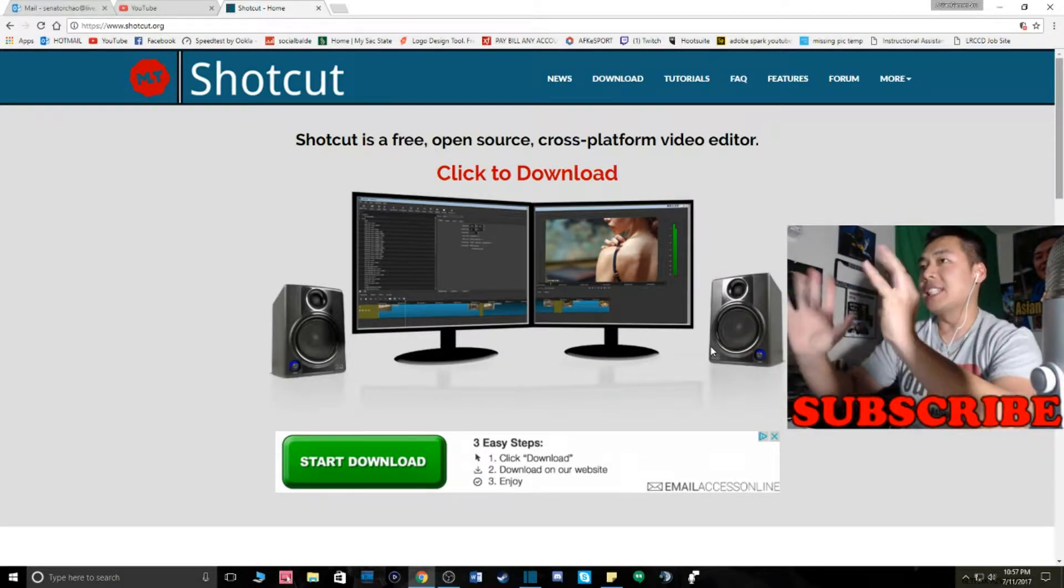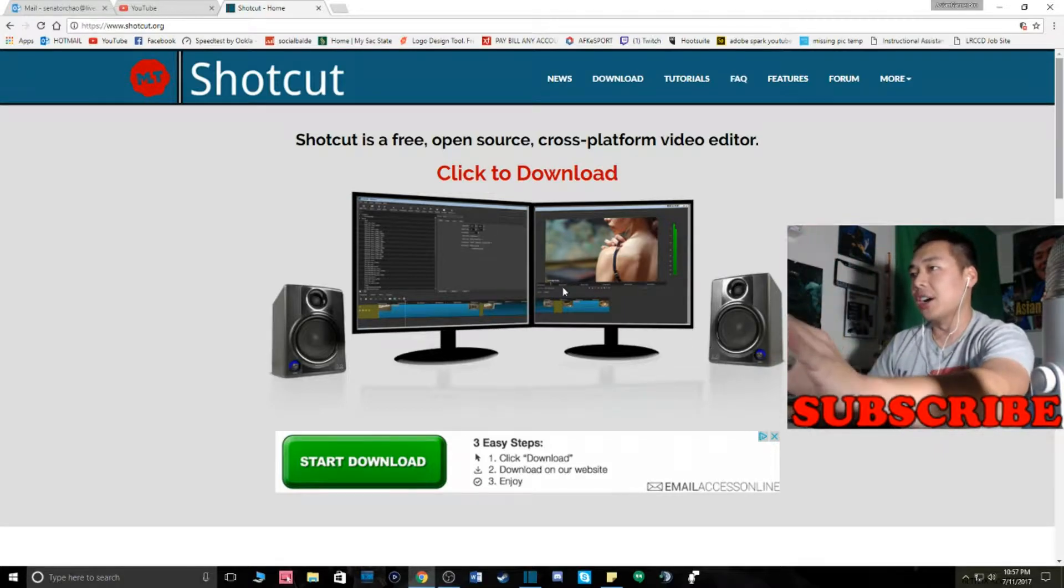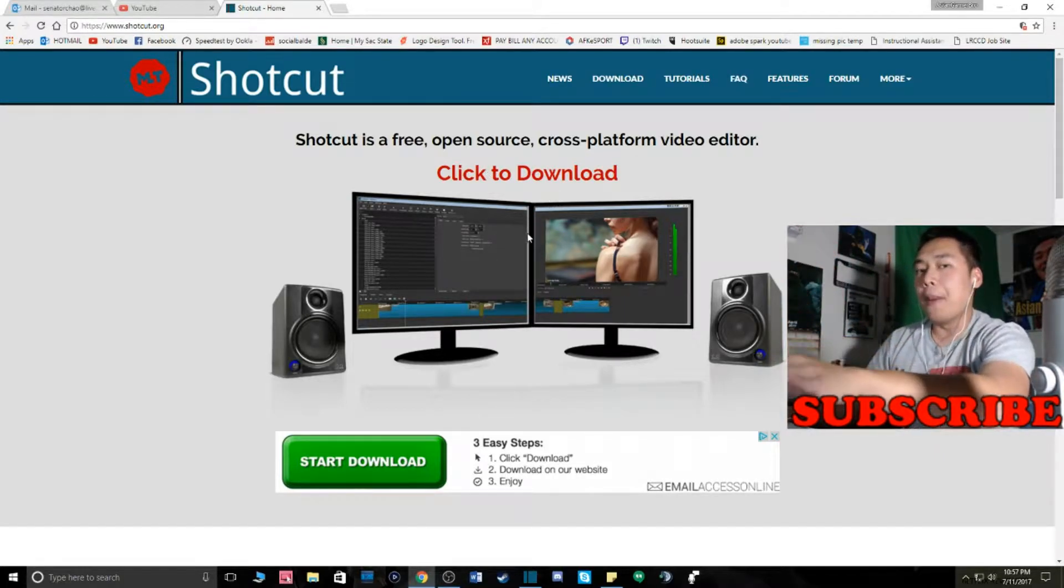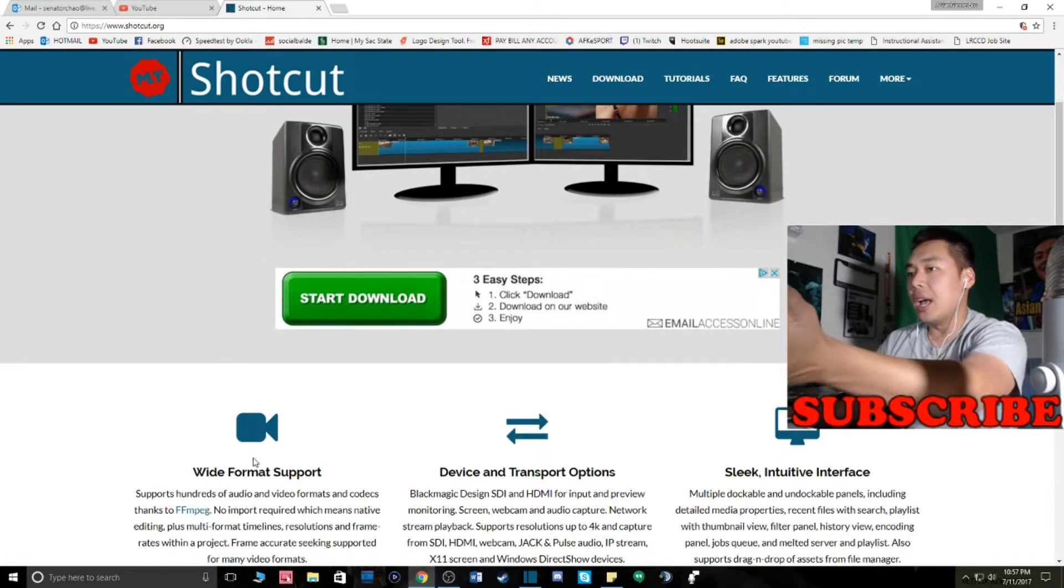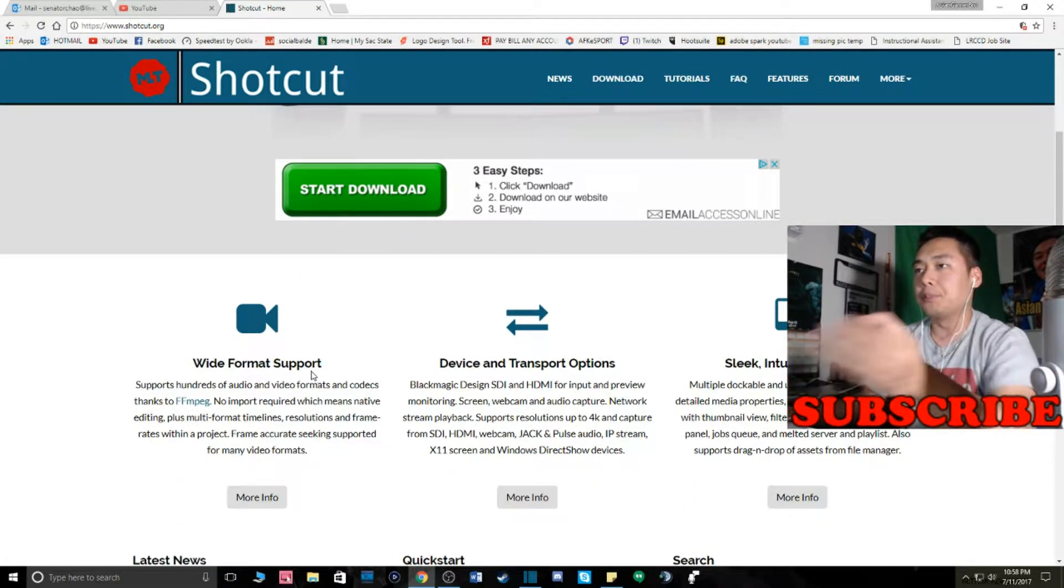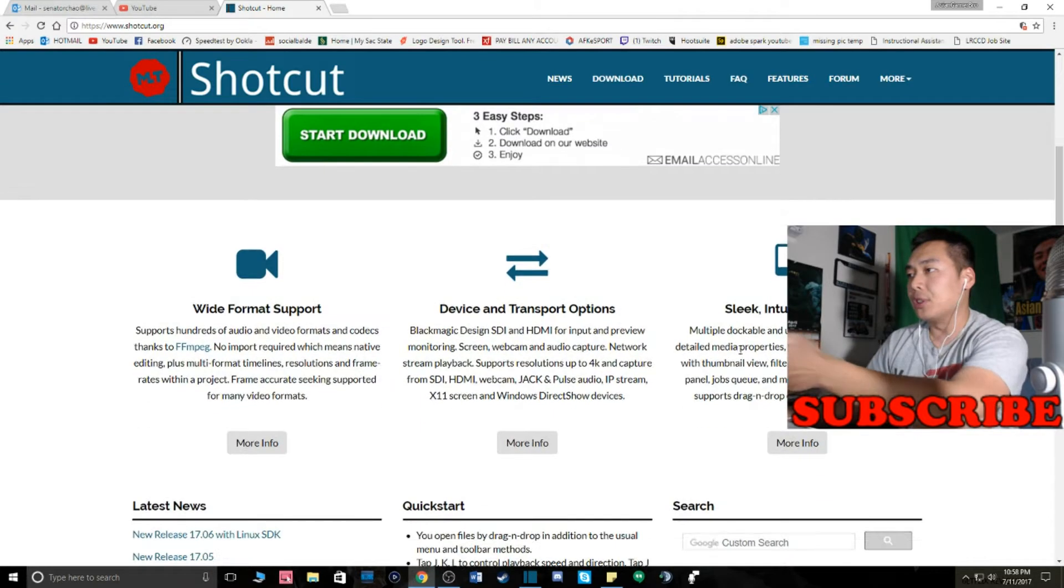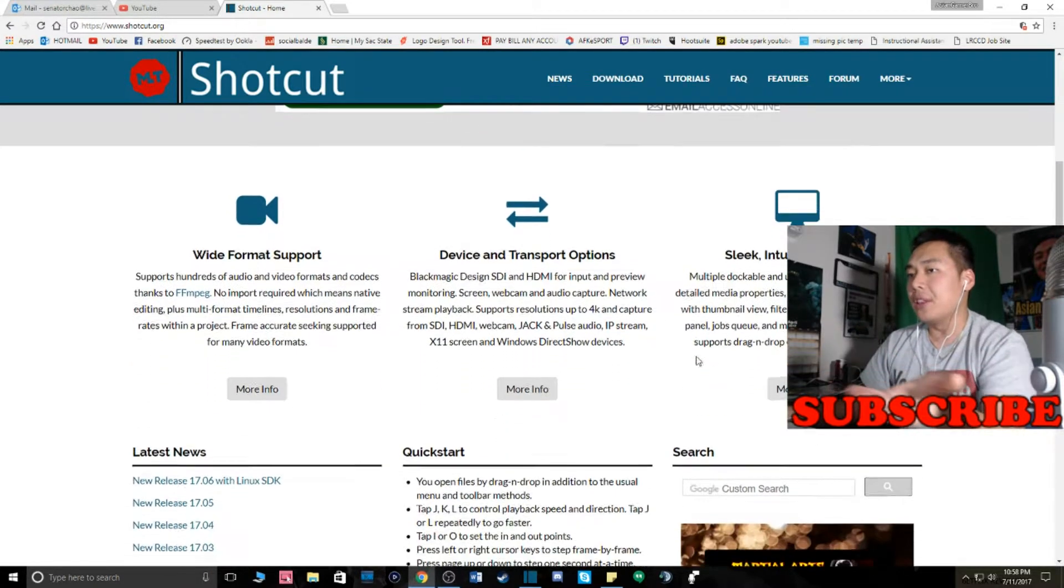Alright guys, so you guys have it here. This is Shotcut. You can download it right here. I'll put the link in the description and it tells you what you can do. Wide format support, device transfers, sleek and intuitive interface.